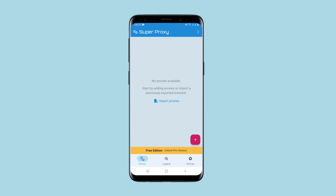Download the application and launch. The proxy tab is already open in the start window. All configured proxies are displayed here.